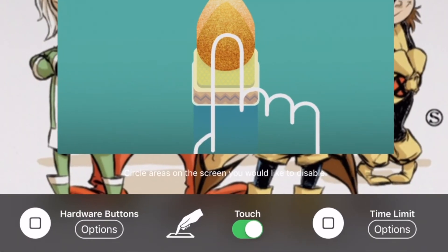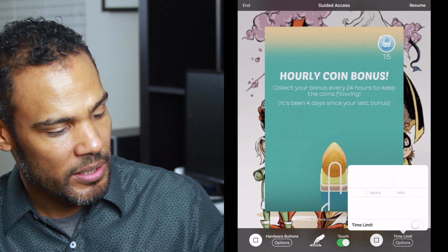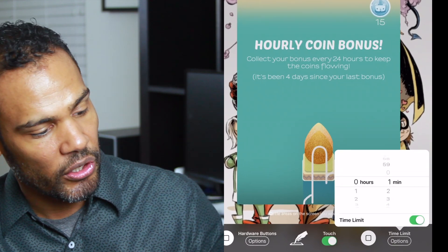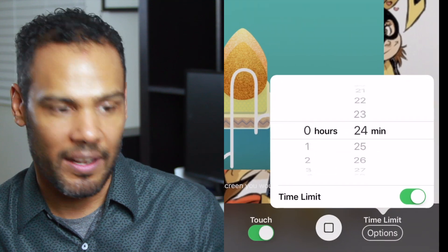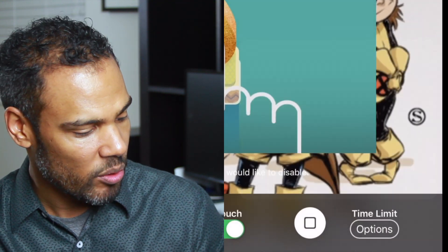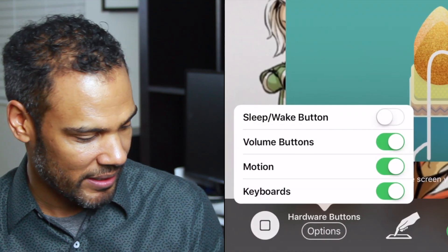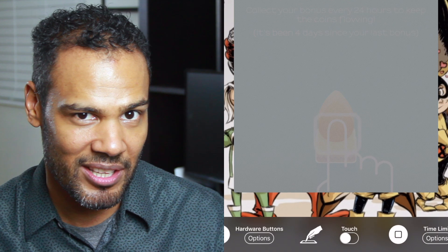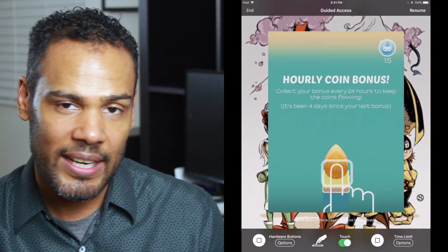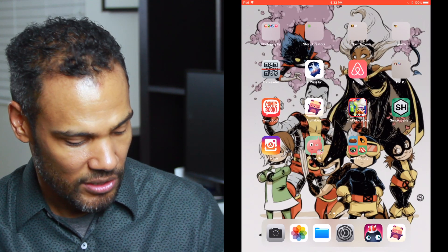If you enter the passcode, you can see the Guided Access options at the bottom. You can put time limits on them — in the bottom right corner you can set how long you want to give them on this iPad. You can also check which buttons they're allowed to use; if you don't want them to turn on the volume, you can turn off the volume buttons. You can change keyboard settings, and you can select certain areas they're allowed to touch and areas they're not. Then you hit Resume to keep it in Guided Access, or End to turn it off.